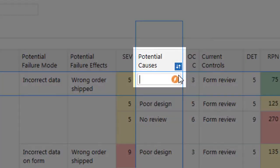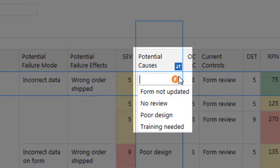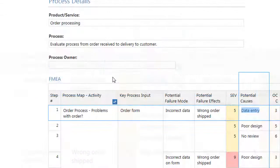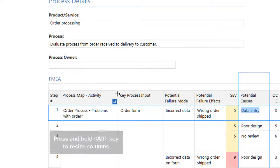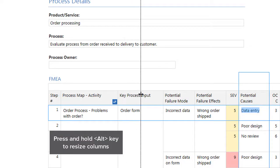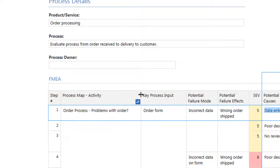Some Quick Fill fields display options that you type into the form, each one added to the list as you type it. To resize a column but retain the width of all other columns, press and hold the Alt key while you adjust the column width.